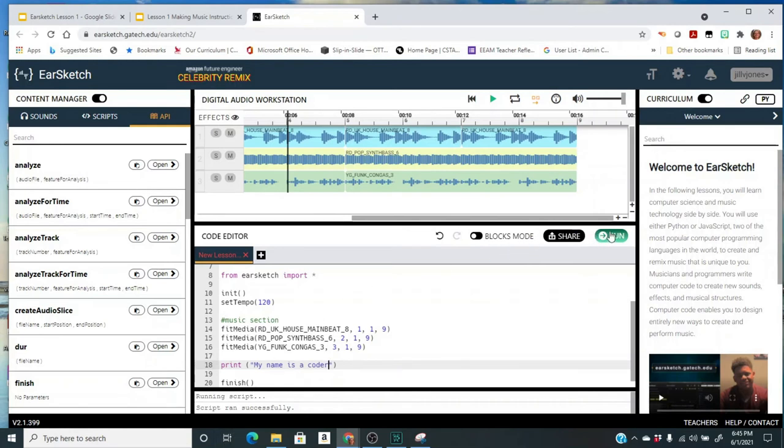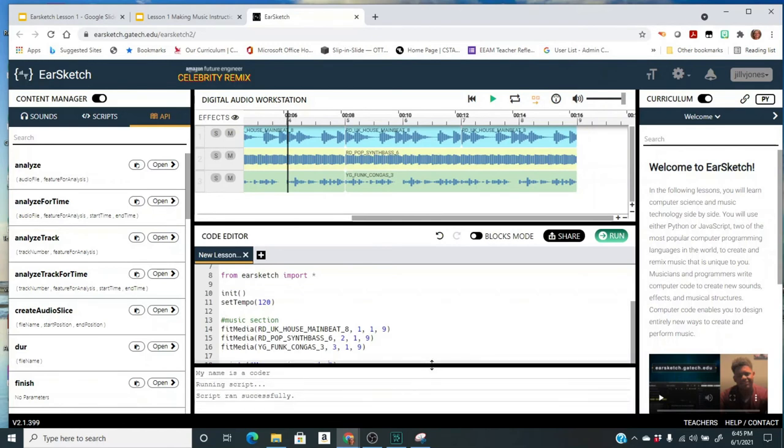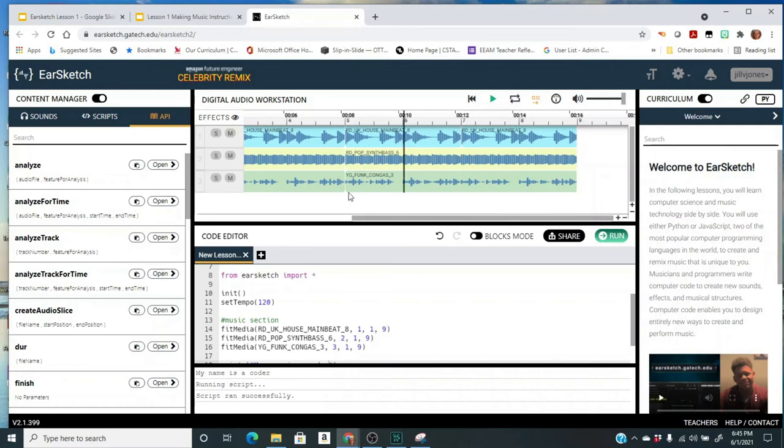I'm going to click run again and I want you to pay attention down here at the bottom where the console is. And did you see that? My name is a coder came up before it finished saying the script ran successfully. And then I can play the music again. I didn't change the music, so the only thing that I added in there was something to show up on the console, which is a good debugging tool.